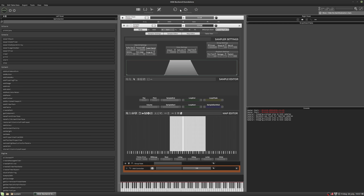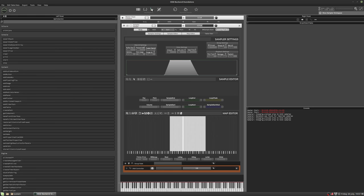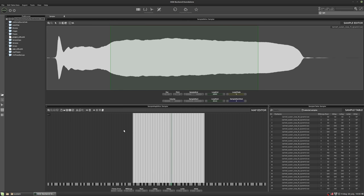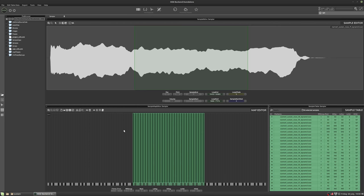So now we're going to go into the wave editor view. And again, you don't have to do it this way. We could have stayed in that view, but this is just a bit bigger. It'll be easier for you guys to see. And I prefer working in this view as well. So what I'm going to do, I'm going to hit control A to select all the samples.